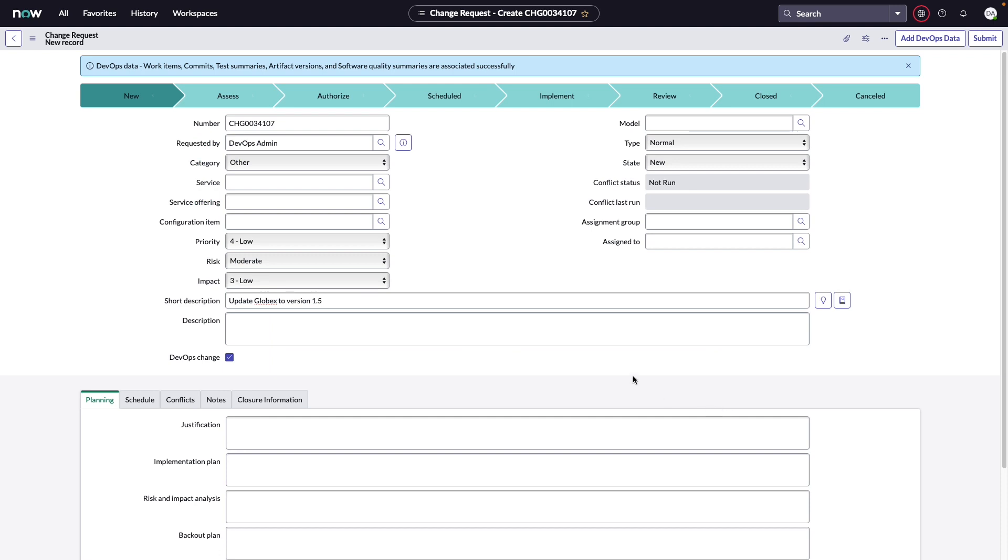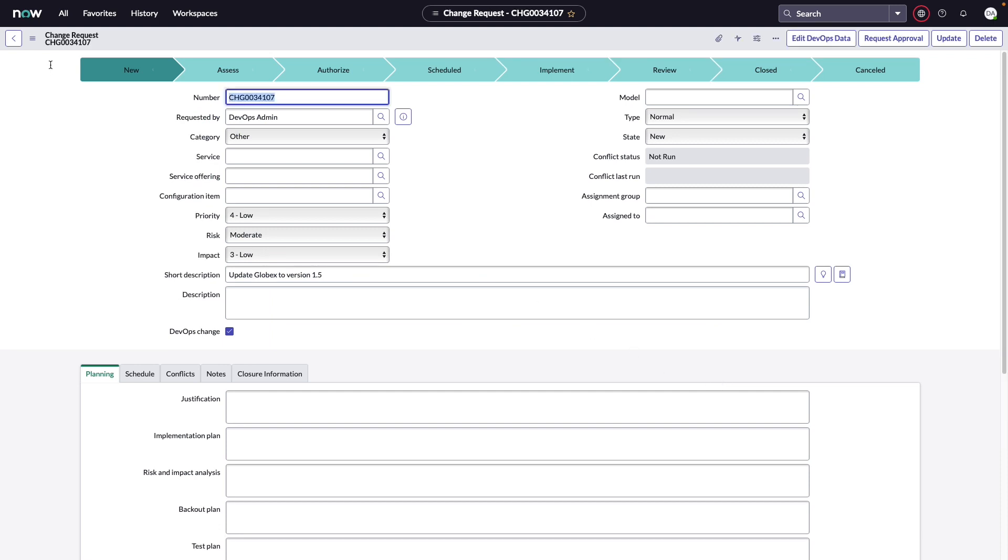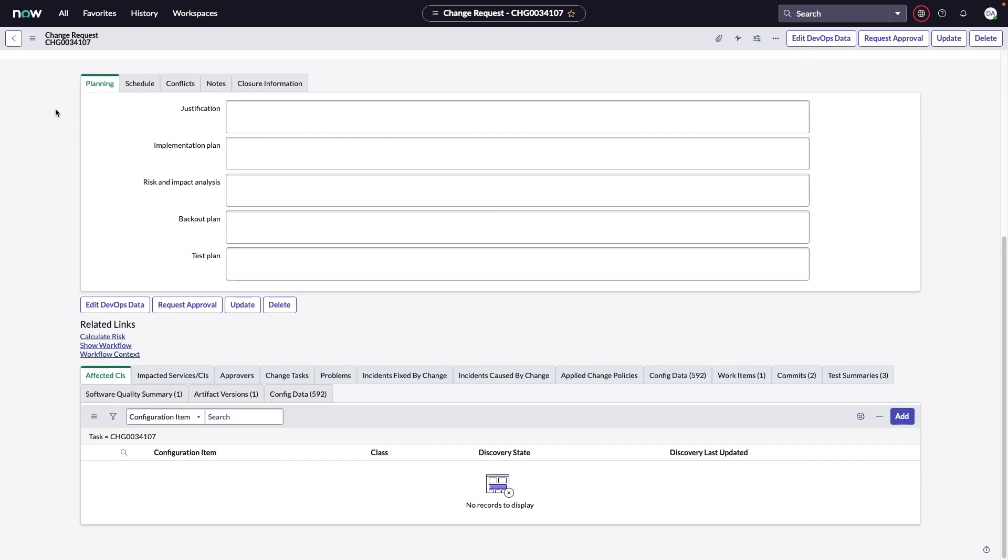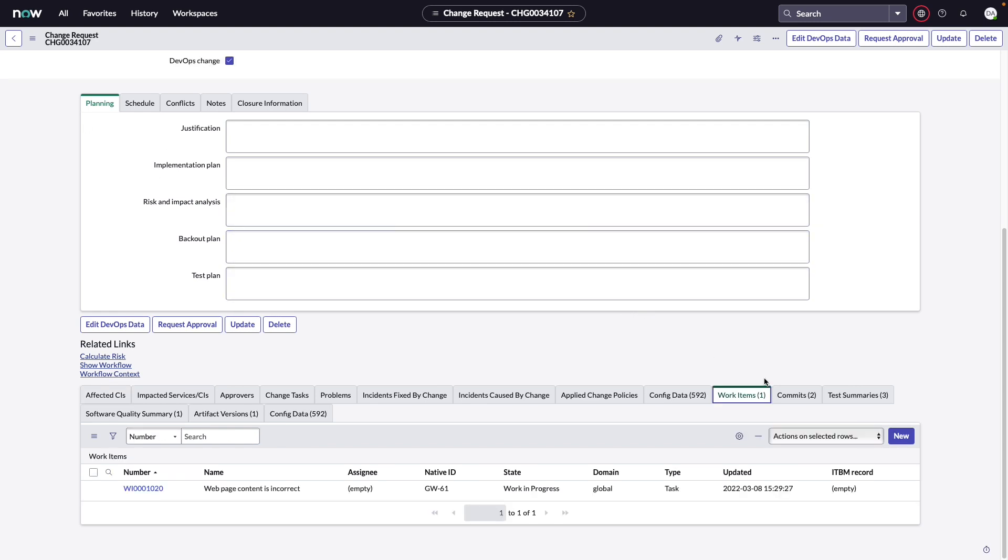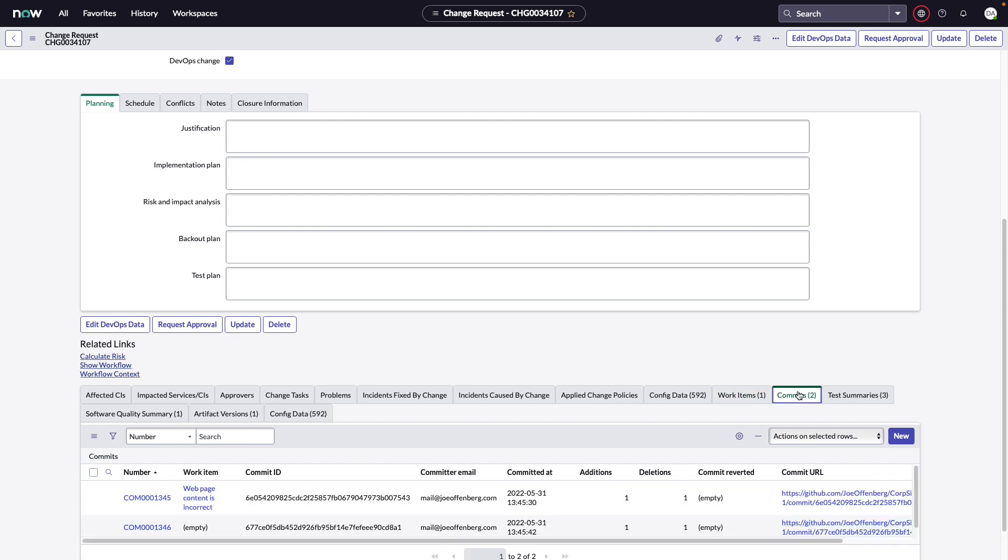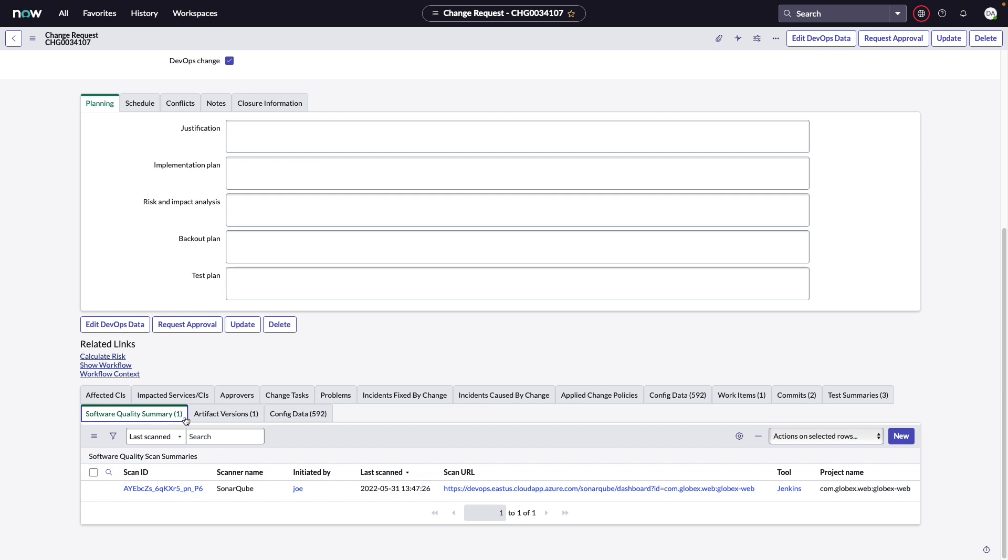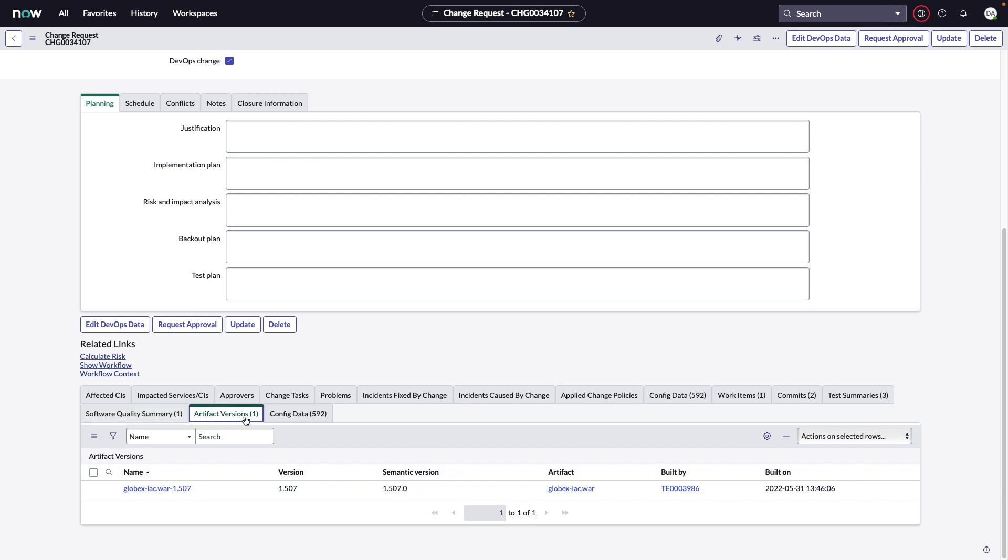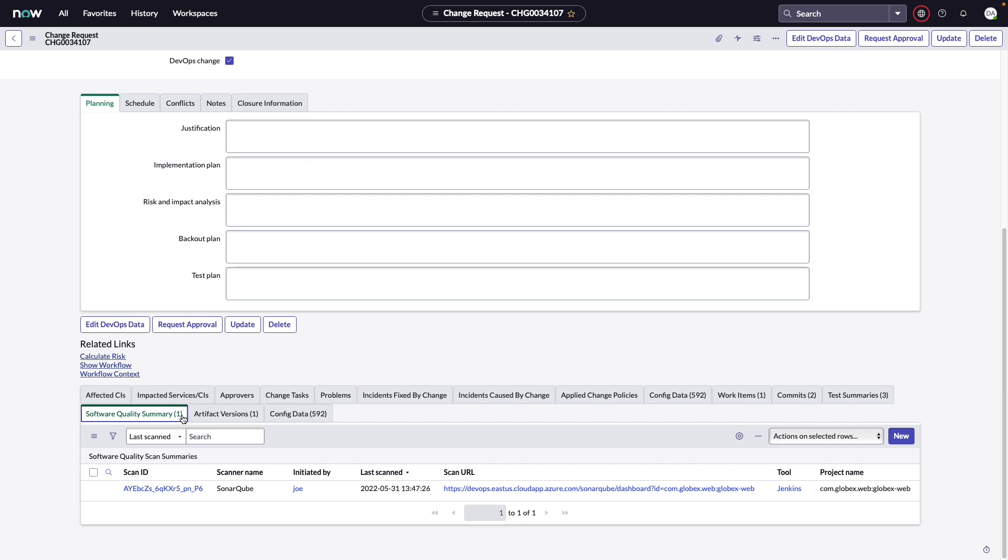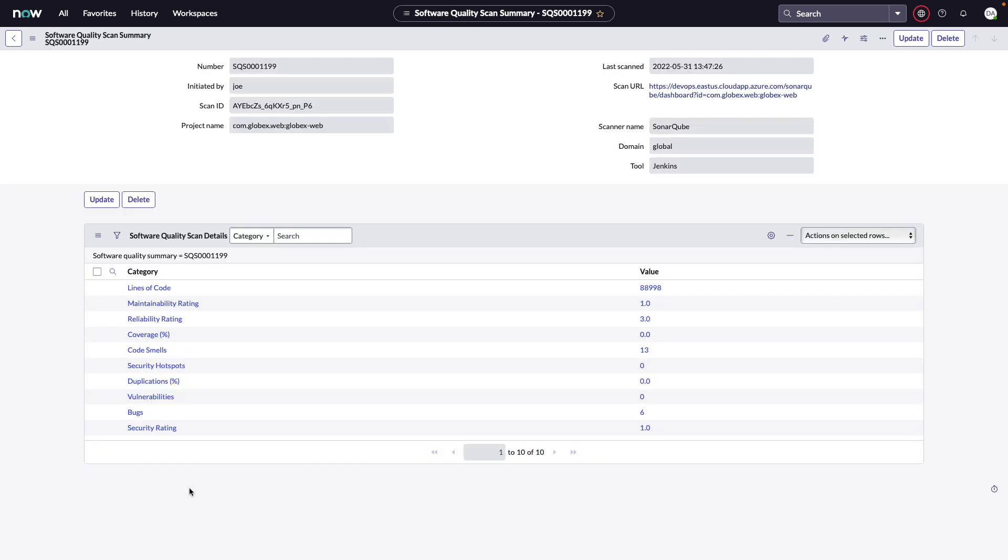Now let's go ahead and save. Now the rest of your change requests would need to be filled out based on your existing change processes. However, as we scroll down to the bottom, we can see the DevOps related lists at the bottom that tells us things like the work items, the code commits, the test summaries, software quality scans, and the artifacts that are being deployed. This information is typically manually added to change descriptions, but now we have this information directly on the change request, and if we need additional information, we can click into it to get additional details. So now I can see the results of the software quality scan to understand how many lines of code, its maintainability, the code coverage, any vulnerabilities or bugs that were discovered as a part of a scan from SonarCube. This allows the change team visibility into what goes into this change request without the development team spending time pulling data from all of these tools and populating it manually and in an error-prone way into the description of the change request.